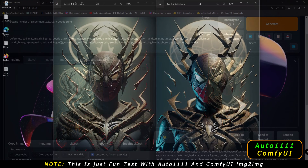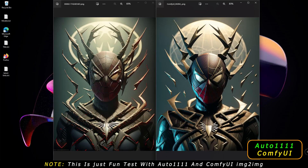Definitely amazing results on both here as well. This time I loved the body on Automatic 1111, but on ComfyUI I think it messed with the head a bit — you can see that head. But overall I can say both images are pretty amazing.